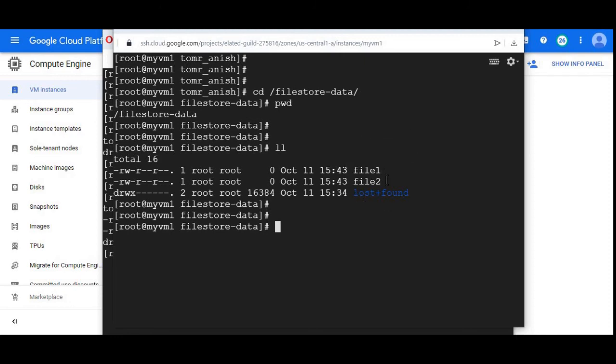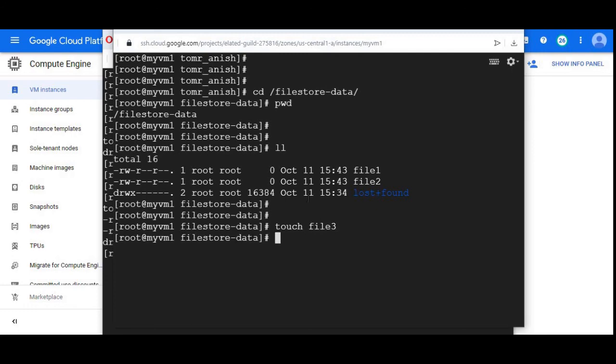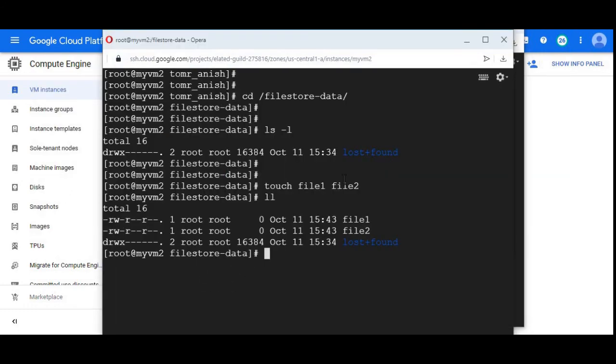Let me create a file from my VM one, file three. I did it on my VM one. Let me go back to VM two and see whether it's reflecting here or not.